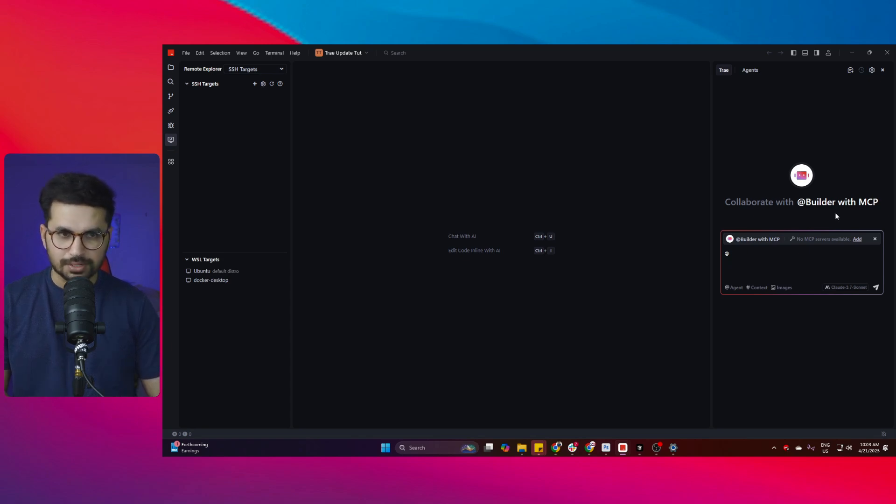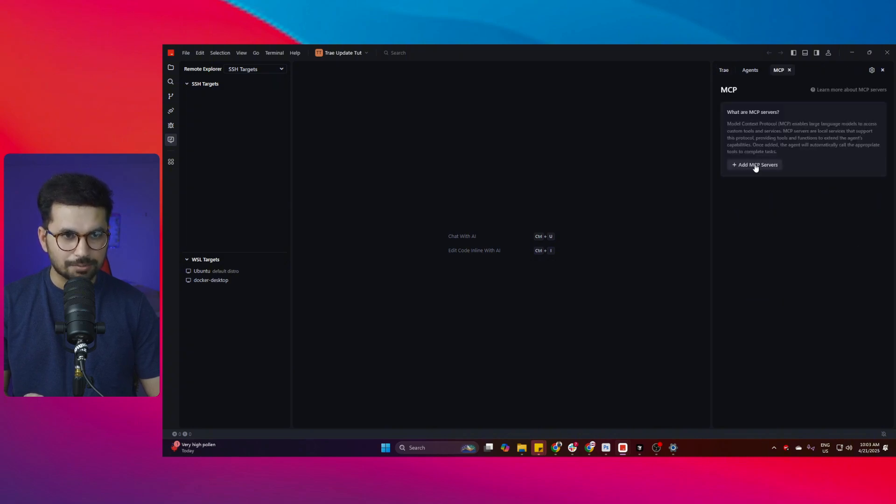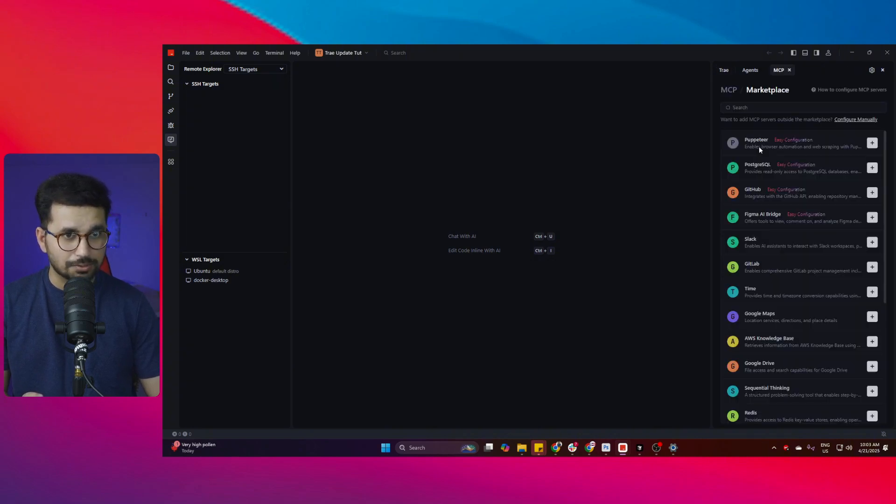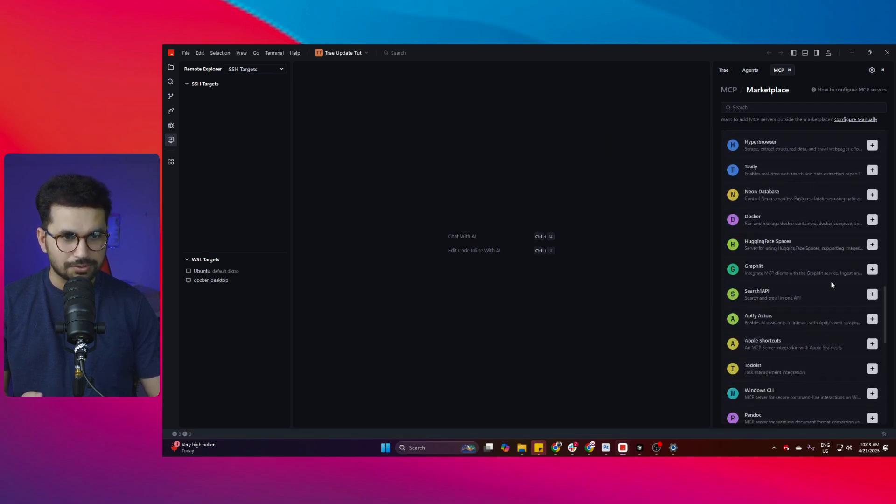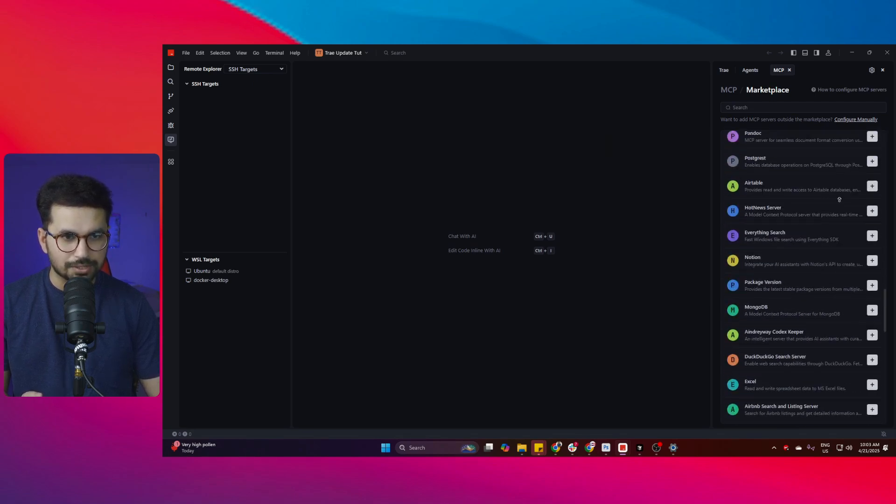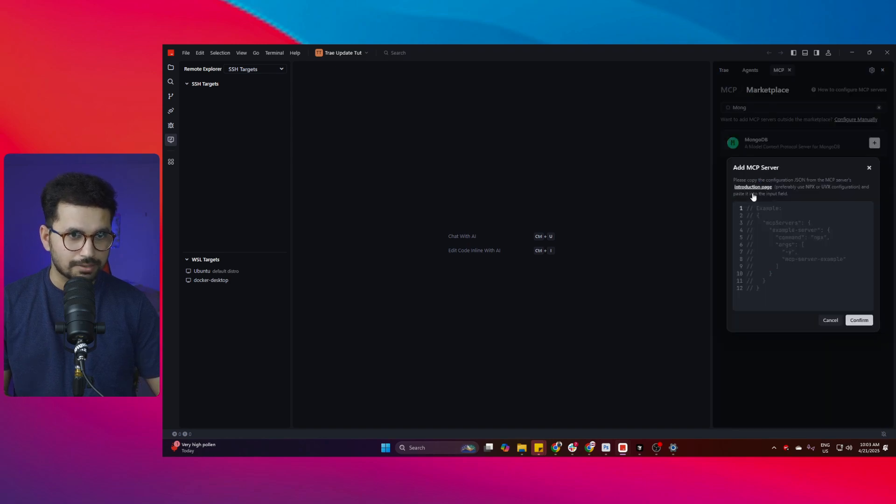To add any MCP server inside Tray AI is just super simple. You can simply just click on this add button from here and then click on add MCP and then there is a huge community of MCP servers that you can add from here. You can find your favorite one like this.